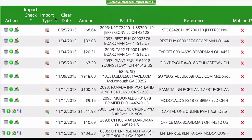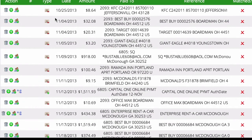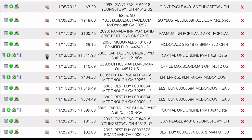Once the file is imported, you can see it brings in all the detail from the file. There are icons to indicate whether each item is a withdrawal — shown by a minus sign going out — or a deposit, shown by a plus sign, where a payment was made to the account.